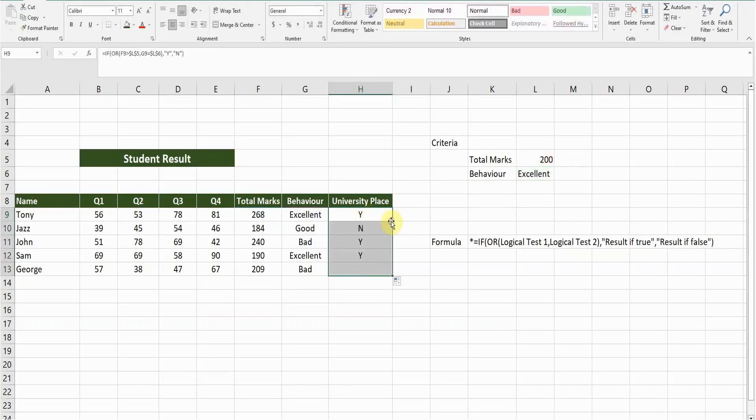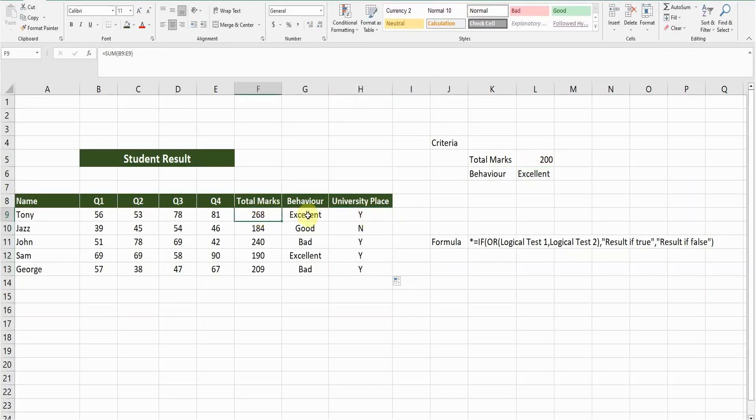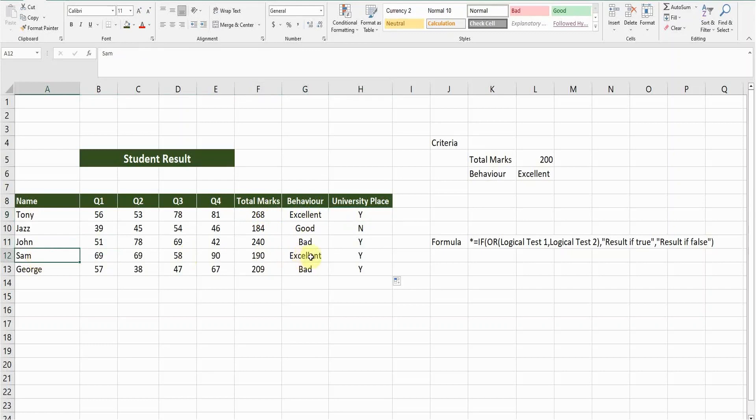It's saying Y because the total marks are greater than 200 and behavior is excellent. Here both criteria are meeting. However, if I see the student Sam, although his marks are below 200, his behavior is excellent. That's why the result column is showing Y, because one of the criteria meet.